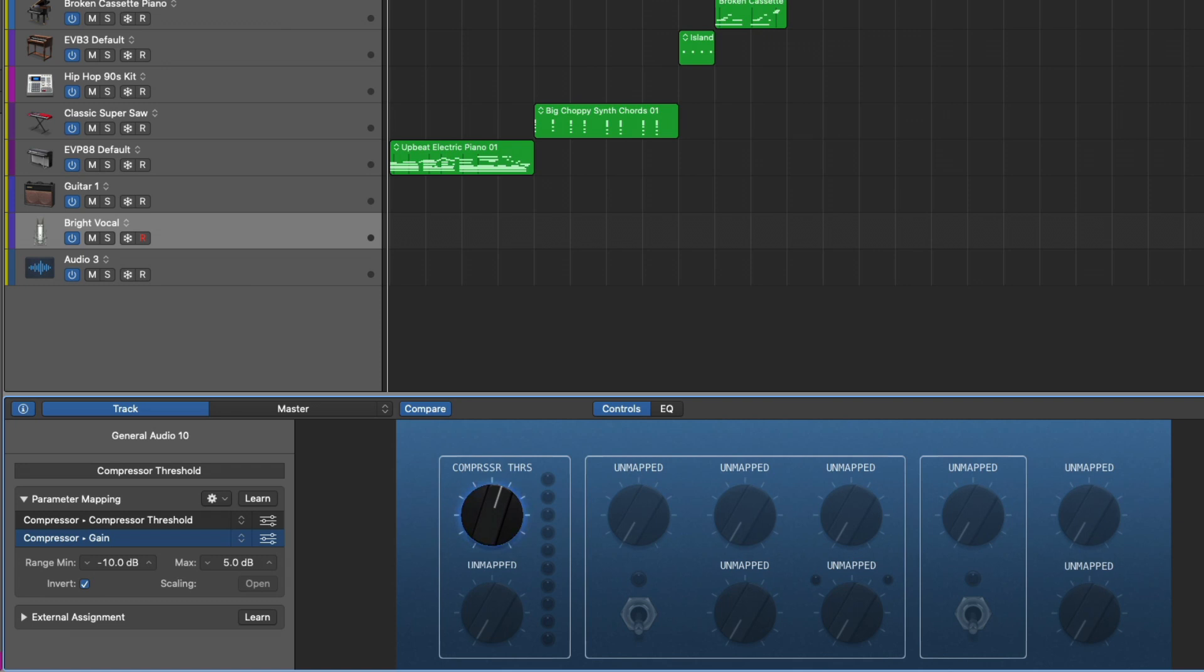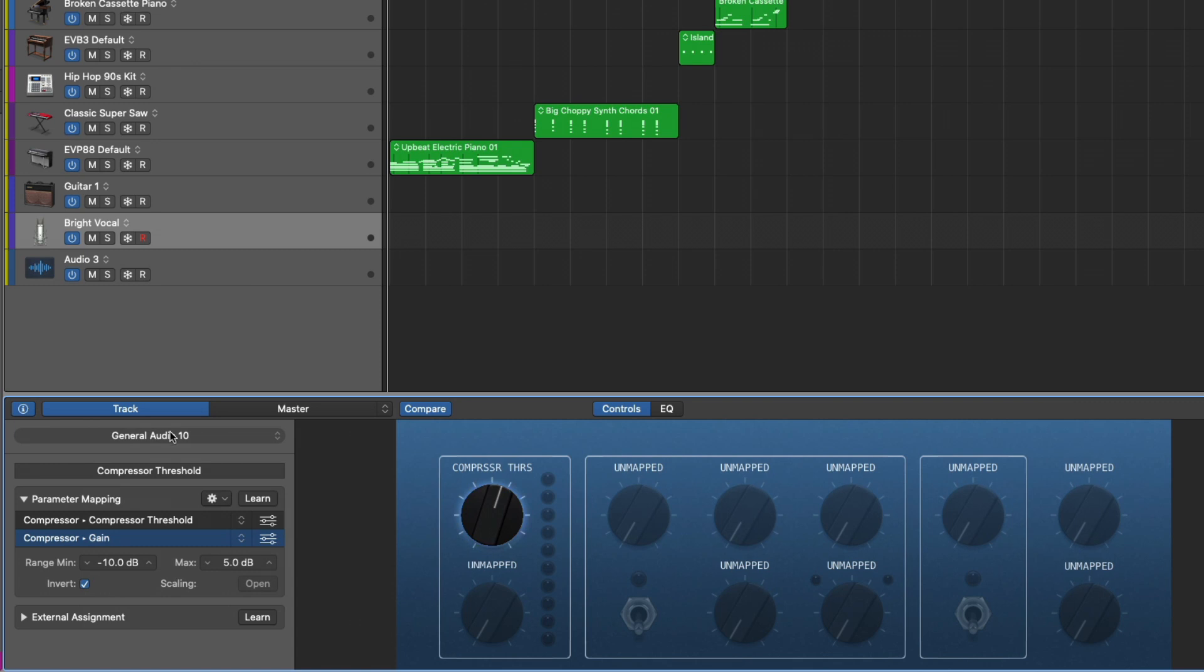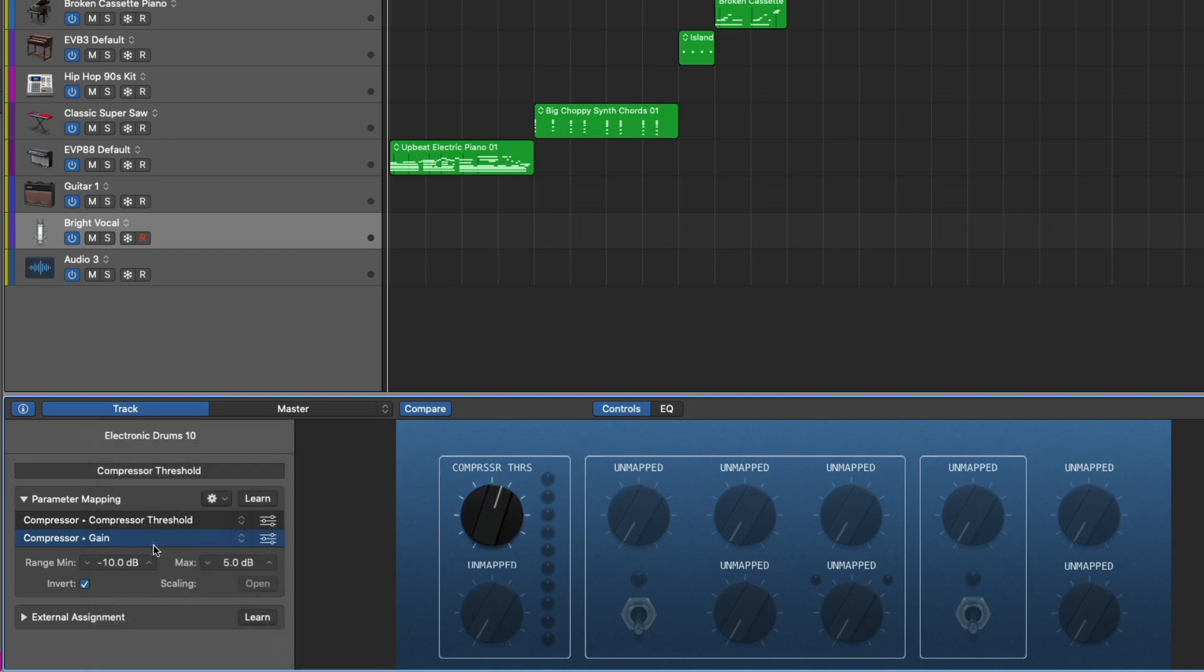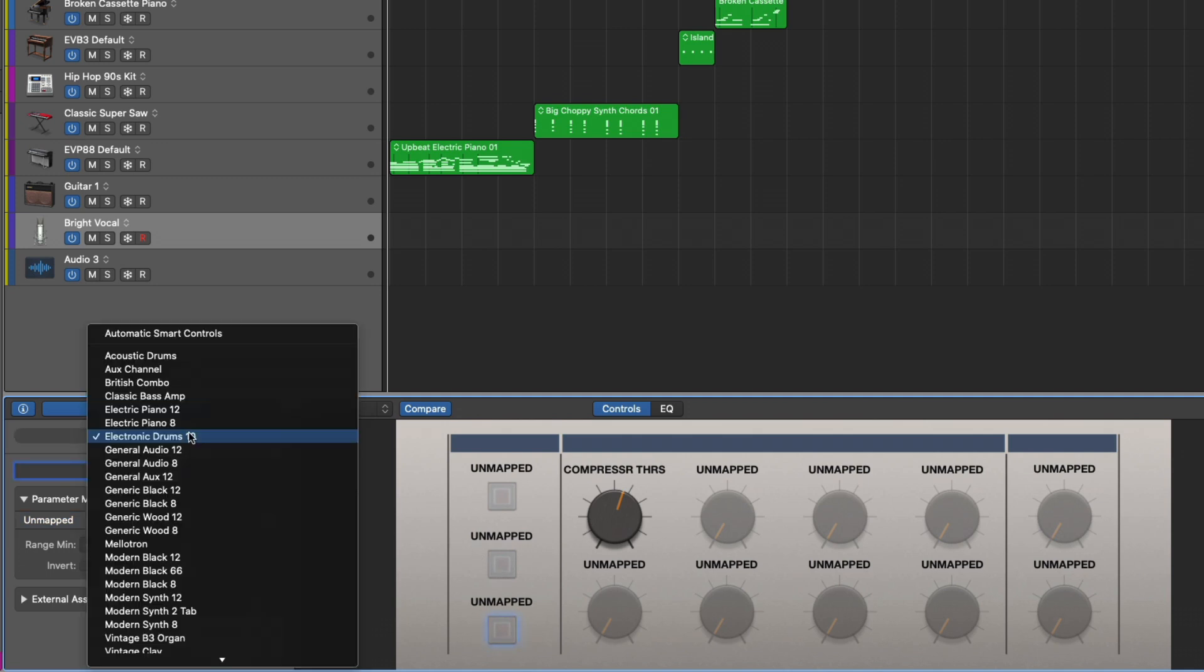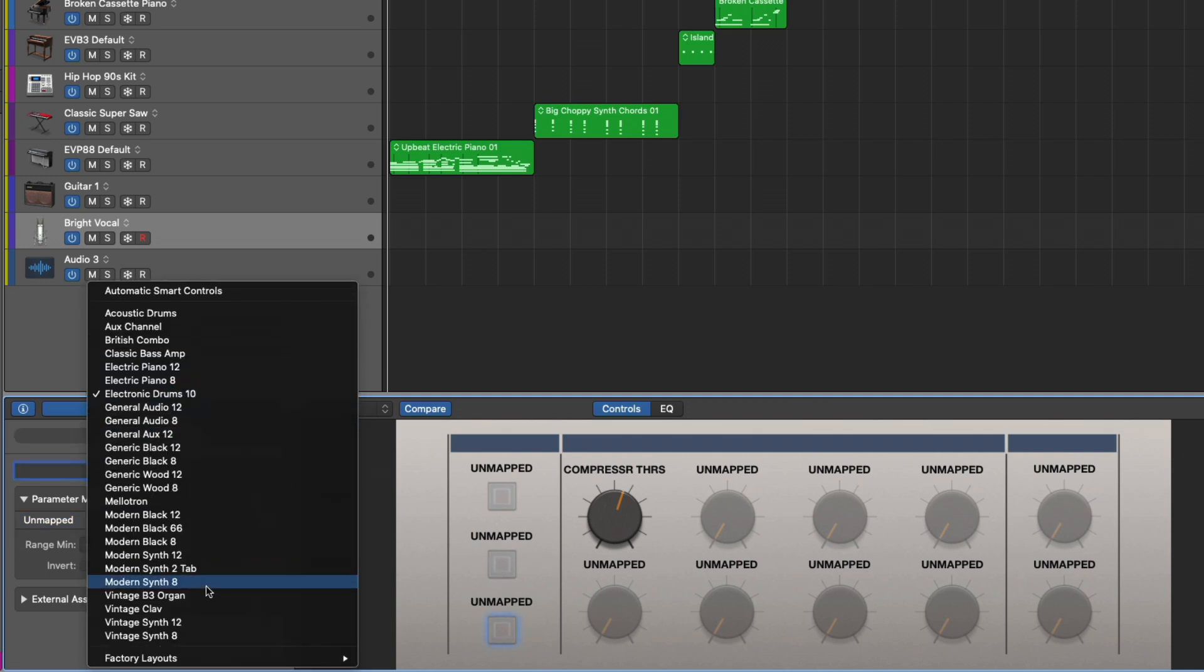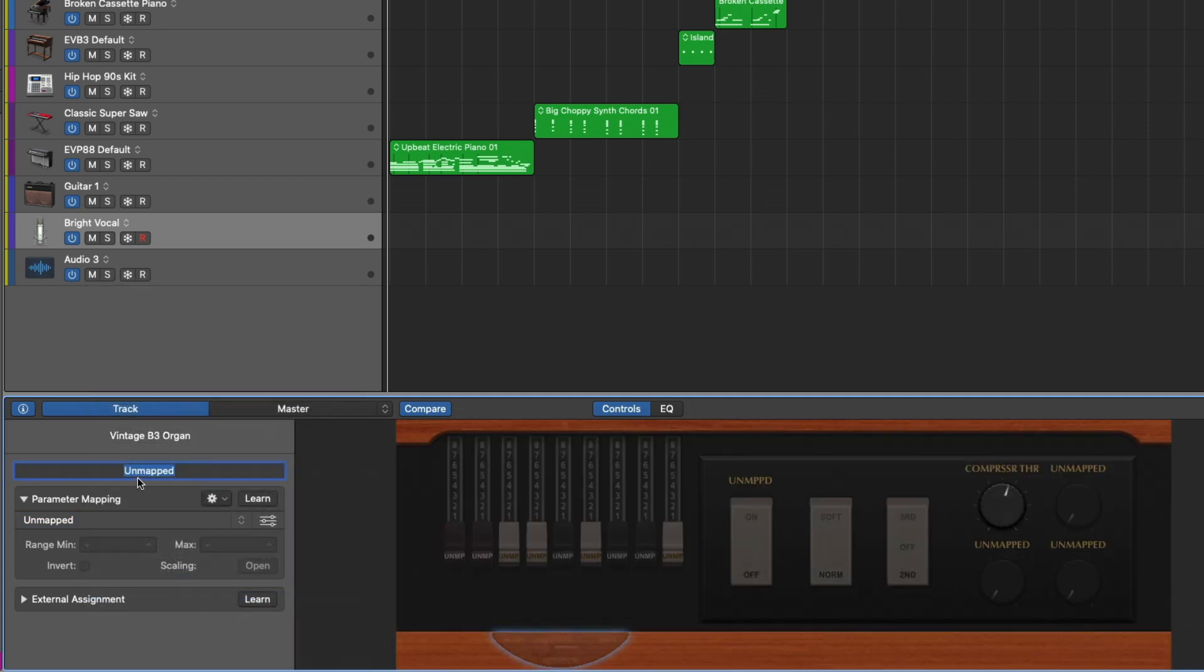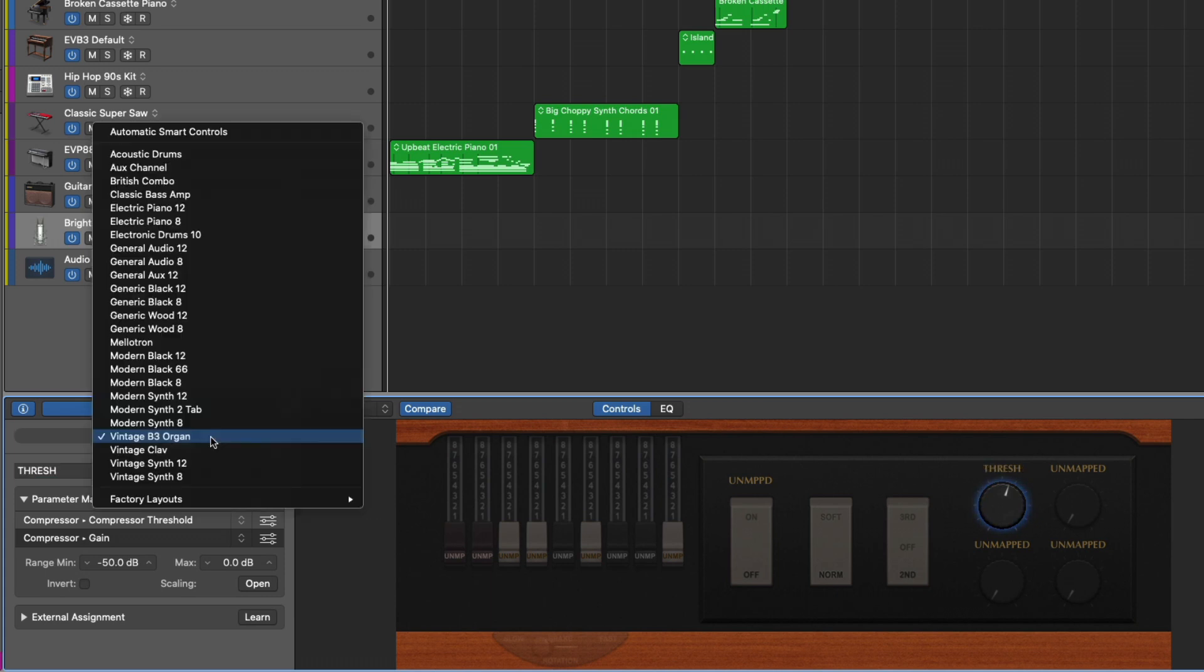And we can even adjust the look of the smart controls themselves. If you select here where it says general audio 10, and it'll say different things depending on the smart control, we can choose different looks for our smart controls. So let's select electronic drums 10. Cool. So we get different switches, different options. B3. Beautiful. We can also rename our different controls. So if we select on our compressor threshold, we can name this just threshold. And now we're all set.